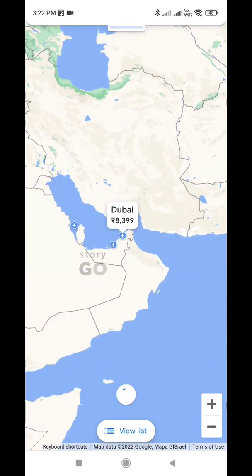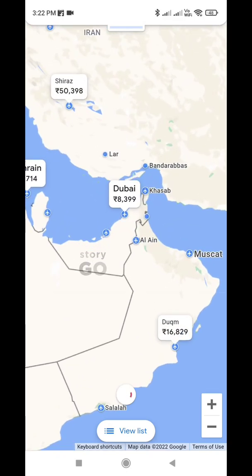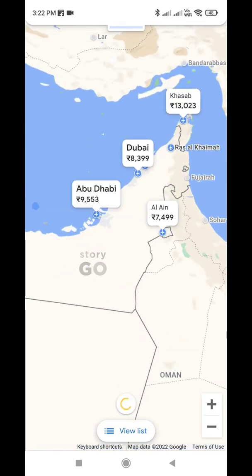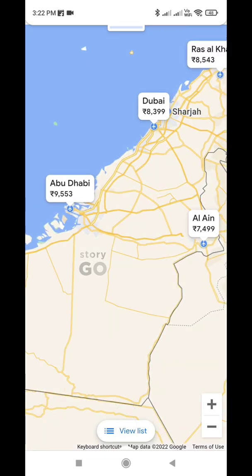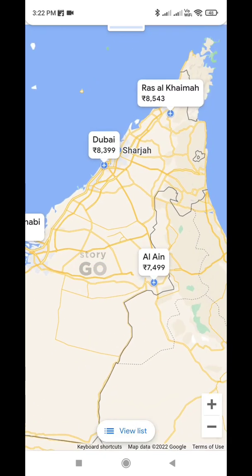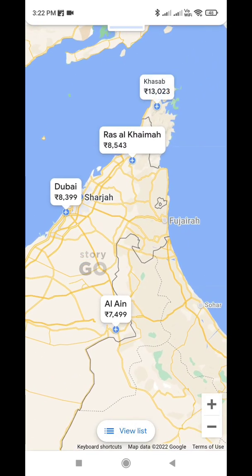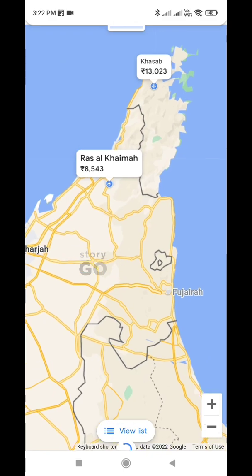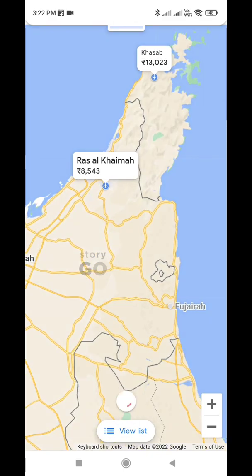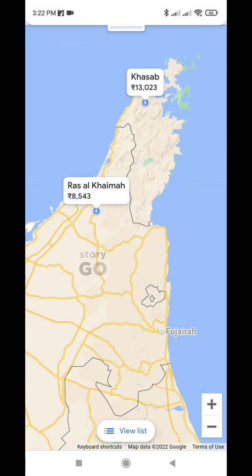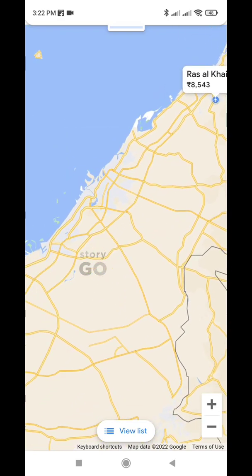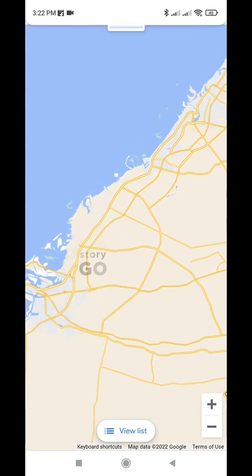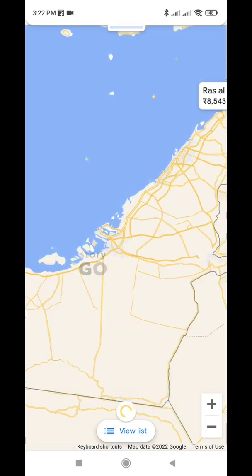There is a ticket to the airport. I will select one ticket to the airport. Finally, I will select a number of 1 ticket to the airport.